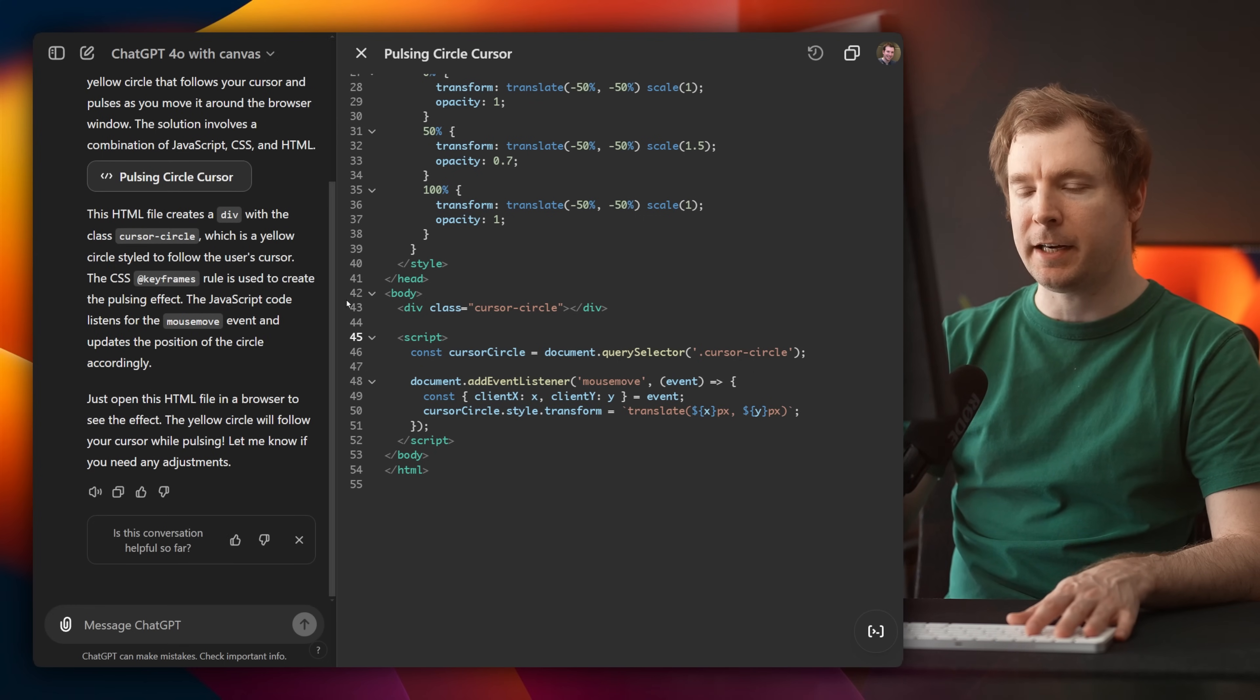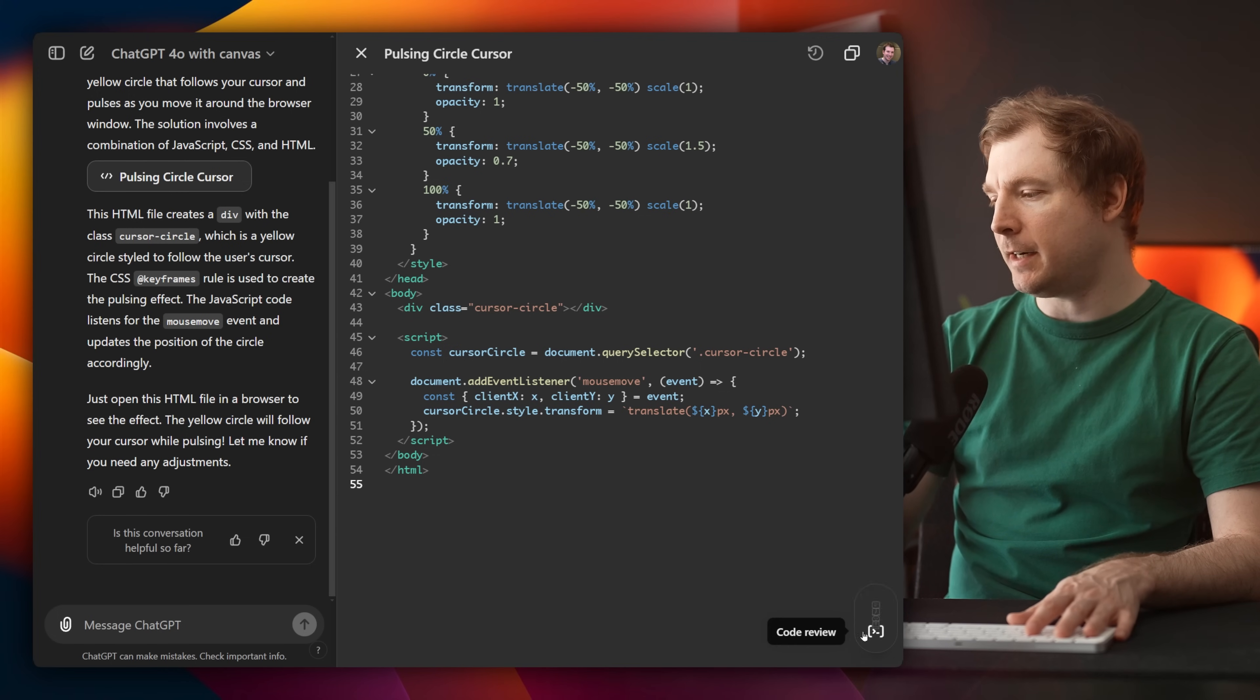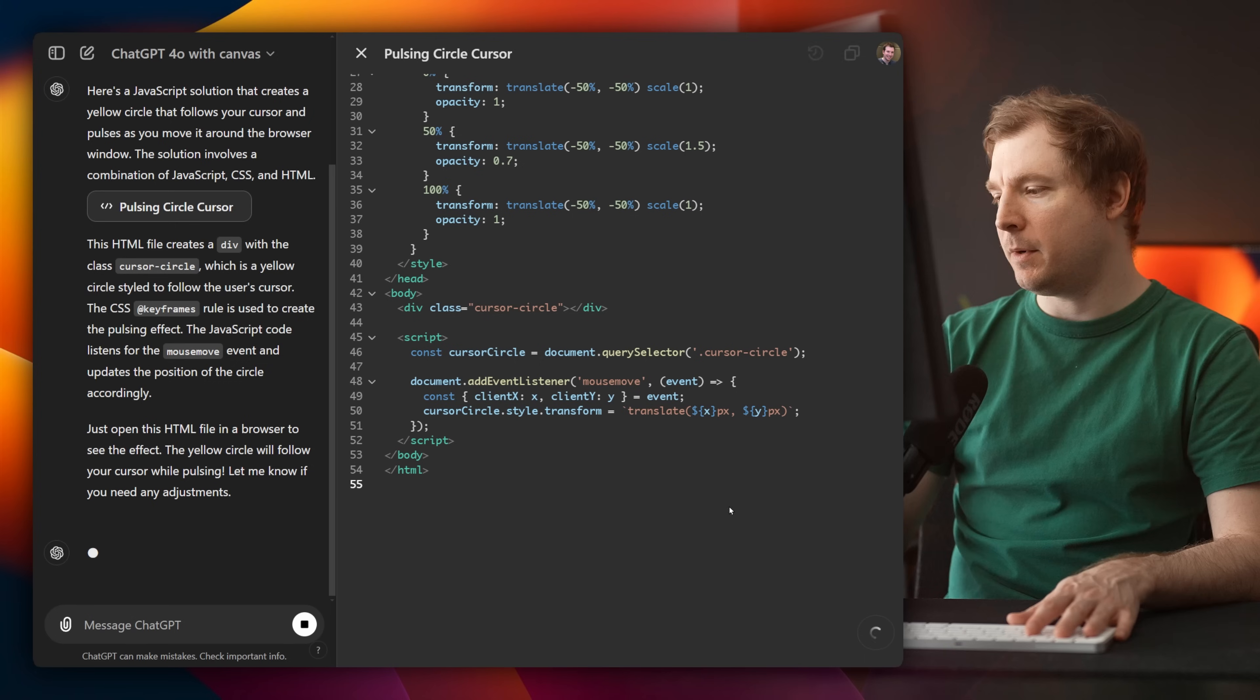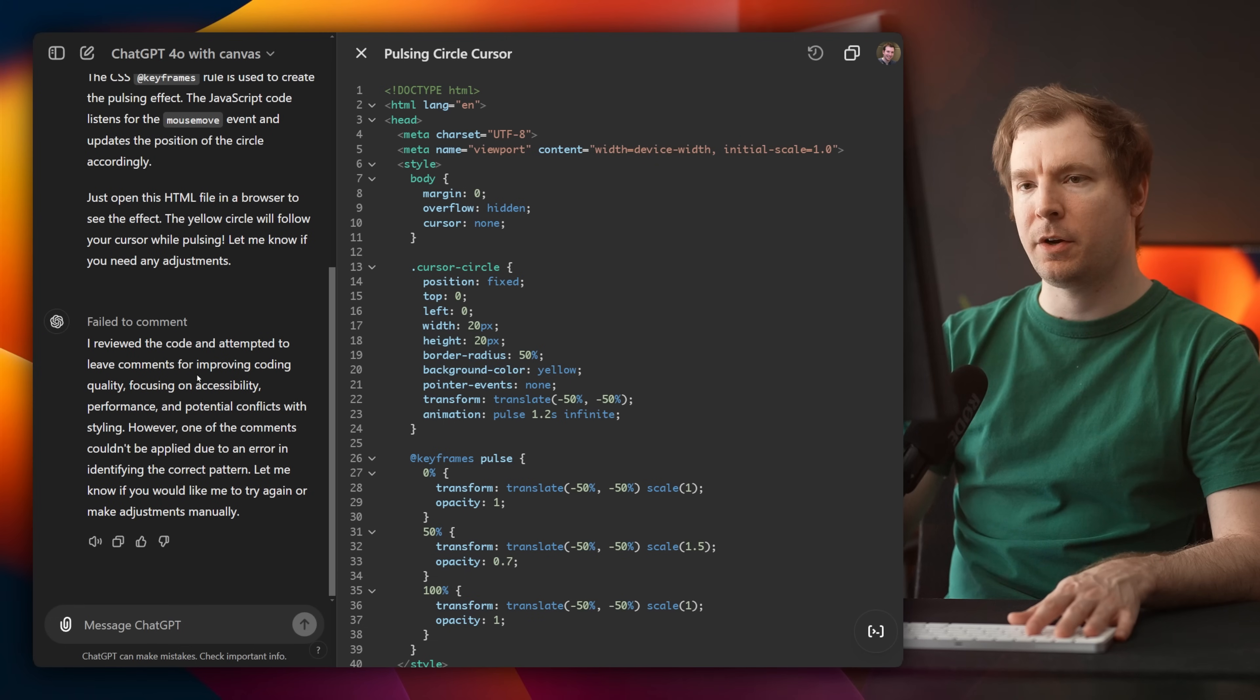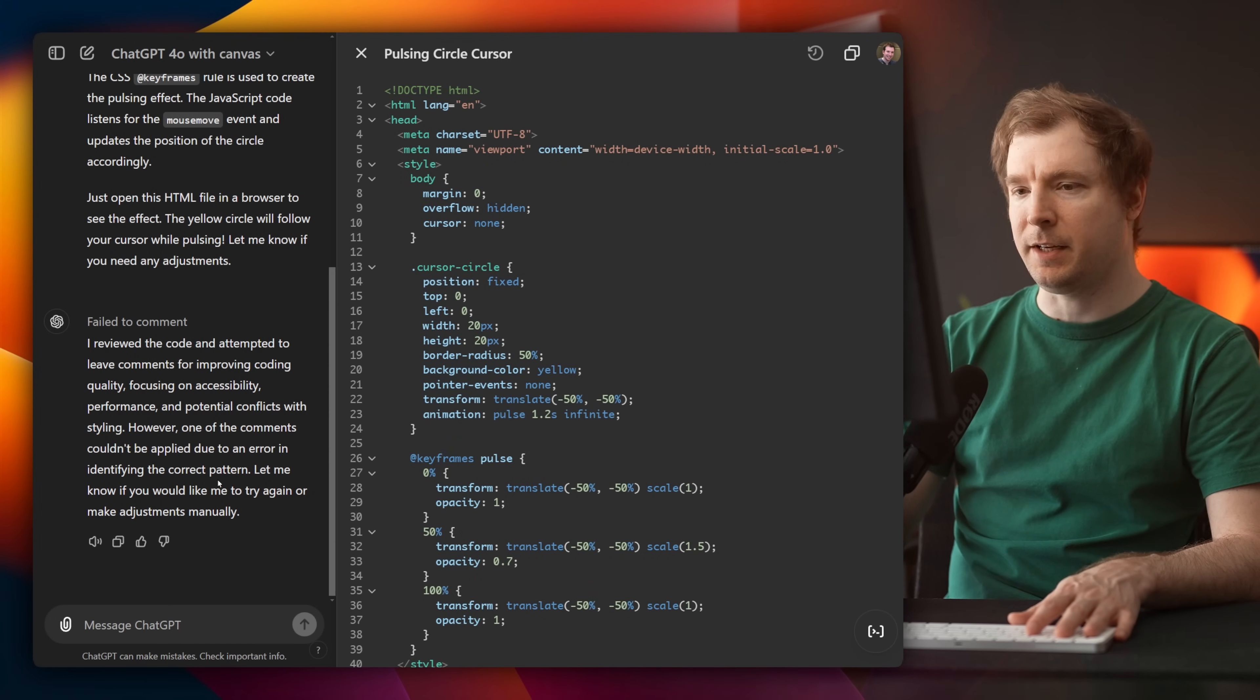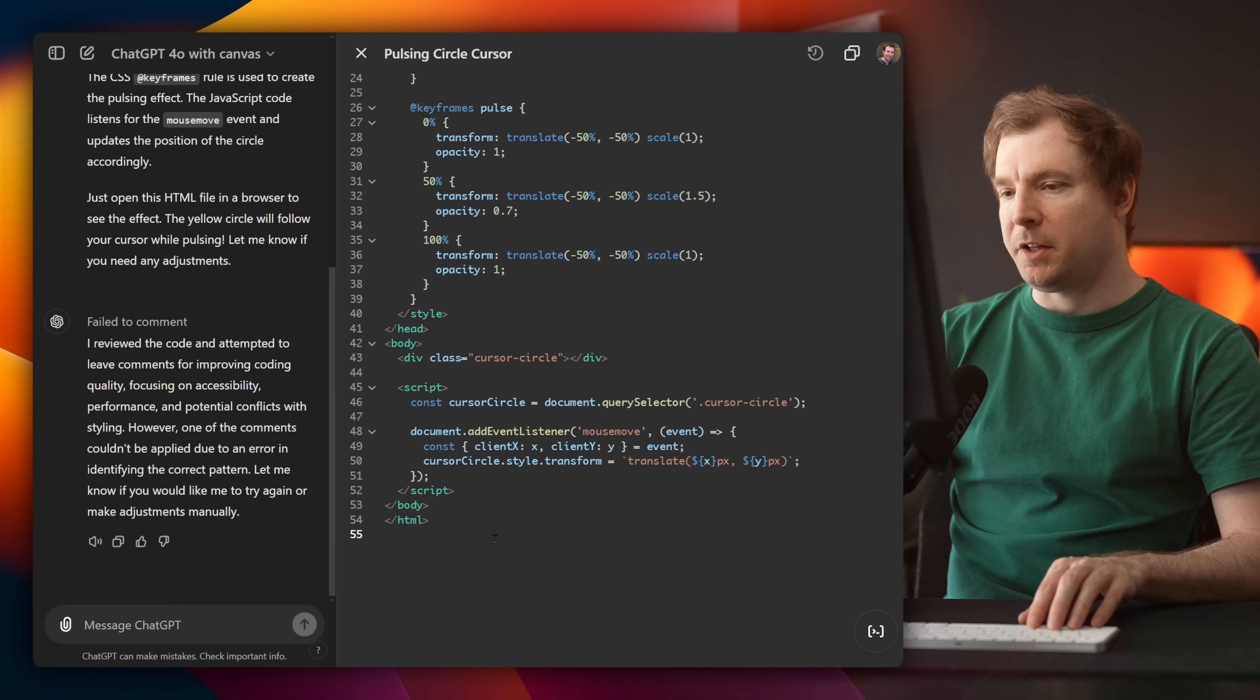We're actually going to need to test this in action. And the other thing is this circle just down here. I've got code review. I'm going to select it and see what happens. Is it going to review my code? Let's see. Added comments. I reviewed the code and attempted to leave comments to help improve it. I didn't really see those comments. First, let me see if this actually works. I'm going to copy paste this into a new VS Code document.